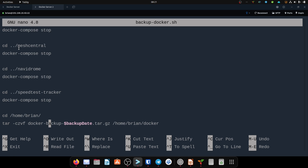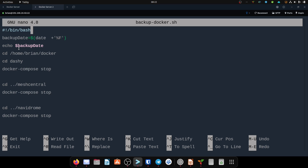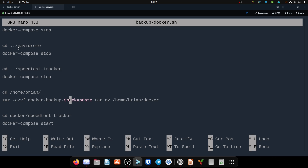I'm only doing a few for this video but for every folder you'd want to run the stop command. Then I go back to my home directory and run the tar command: dash c is compress, z is zip, v is verbose, f is force — you can remove v if you don't want output on screen or if it's running in a cron job. I name it docker-backup, then append that date variable we created, so the file is docker-backup-[date].tar.gz, and I point it at the Docker folder to zip up.